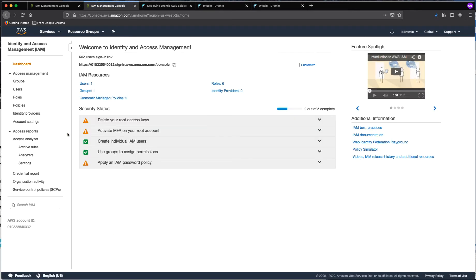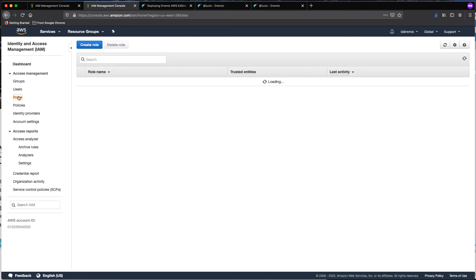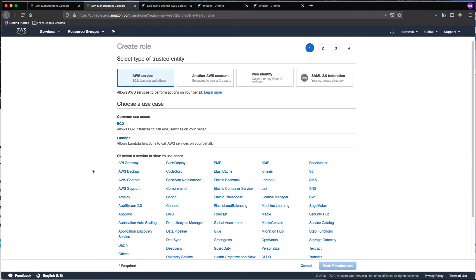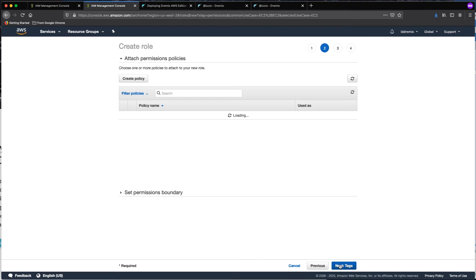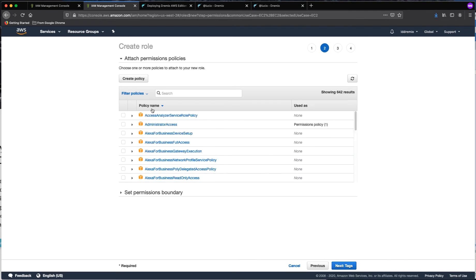And then we are going to click on roles and then we are going to create a new role. For this step we want to focus here on AWS service and then we are going to choose EC2. Then next we are going to assign permissions to this role.